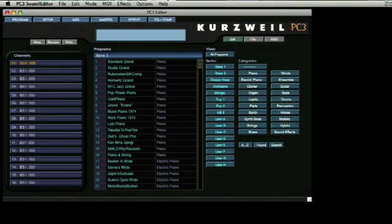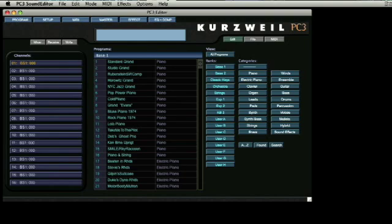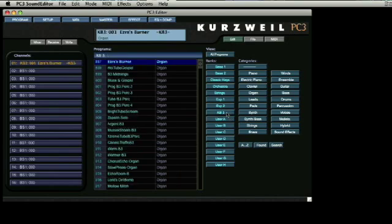The Kurzweil PC3 boasts an additional sound engine called the KB-3. By its name, it's apparent that one of the features of the KB-3 architecture is to emulate the sound of a Hammond B3 organ. There are other sounds created in this section of the PC3, but let's take a quick look at this comprehensive organ emulation. Selecting the KB-3 button on the main page provides a list of organ tones available.